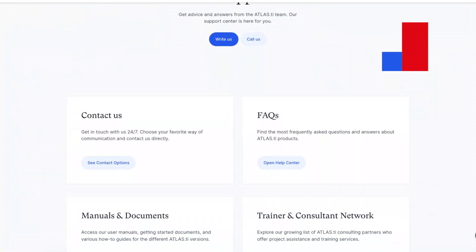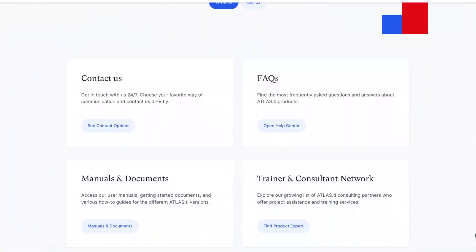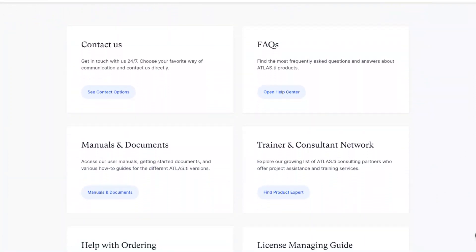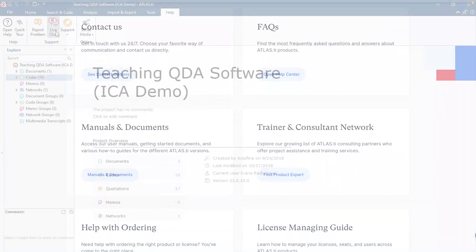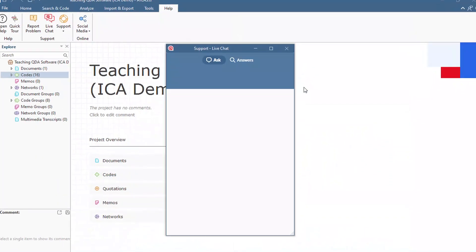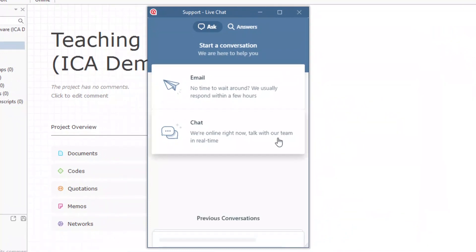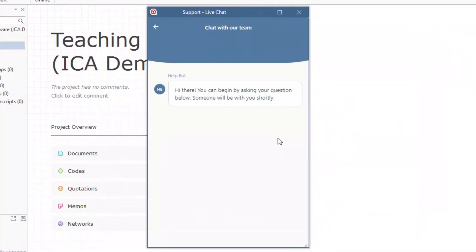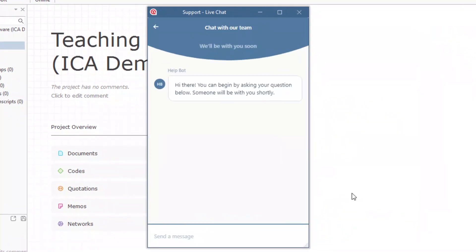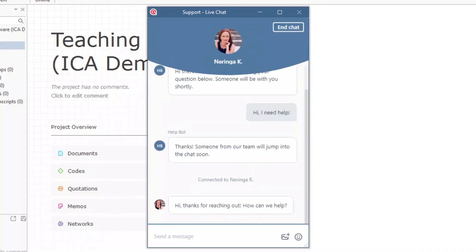Count on the quick and professional support of the Atlas Ti team for any questions you may have. Give us a call, send us an email, or chat in real time with us. We always offer free support worldwide, 24 hours a day, 5 days a week. We are here for you to support your research.